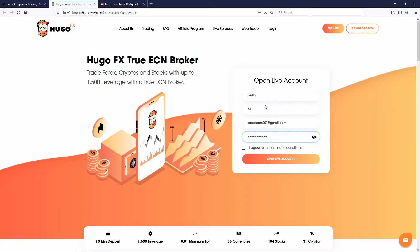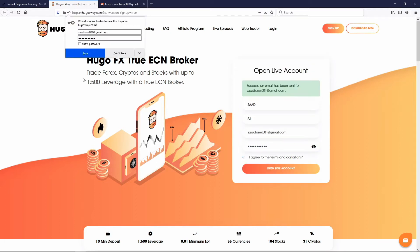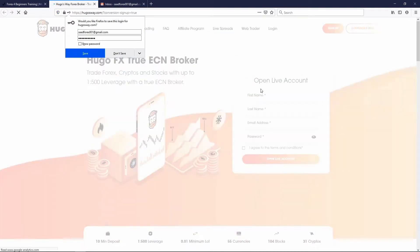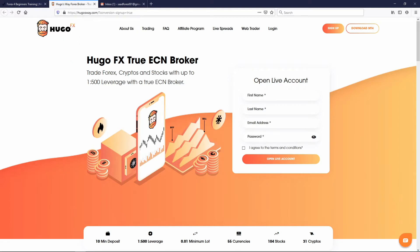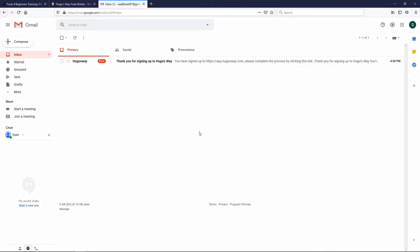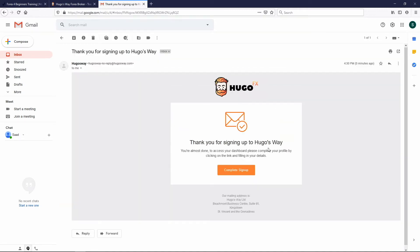I've entered my name, valid email, and a strong password. I'm going to agree to the terms of service and hit 'Open a Live Account.' It says 'Success — an email has been sent to your email address.' You can save the password if your browser prompts you. I immediately got a link in my email. We're going to open that link. It says 'Thank you for signing up with Hugo's Way — you're almost done. To access your dashboard, please complete your profile by clicking on the link.' So click that link from your email.